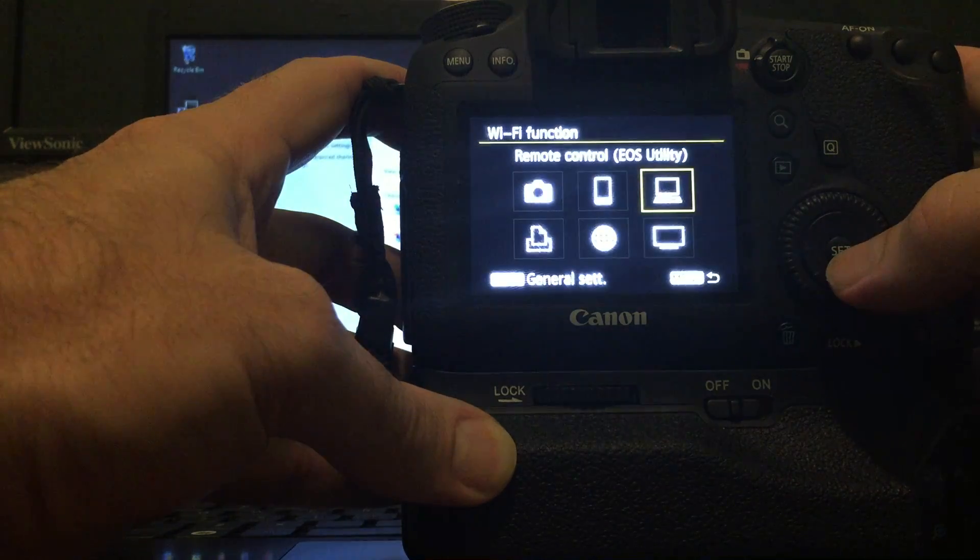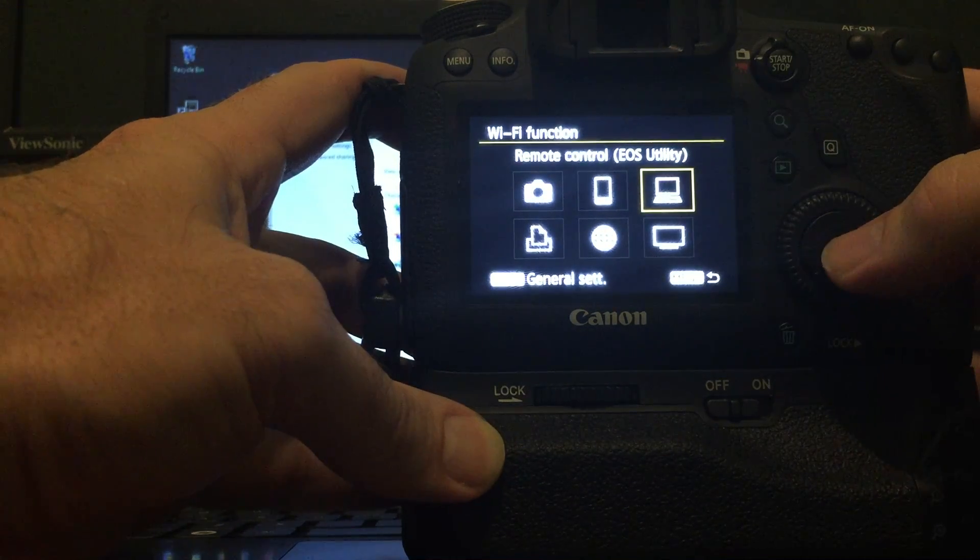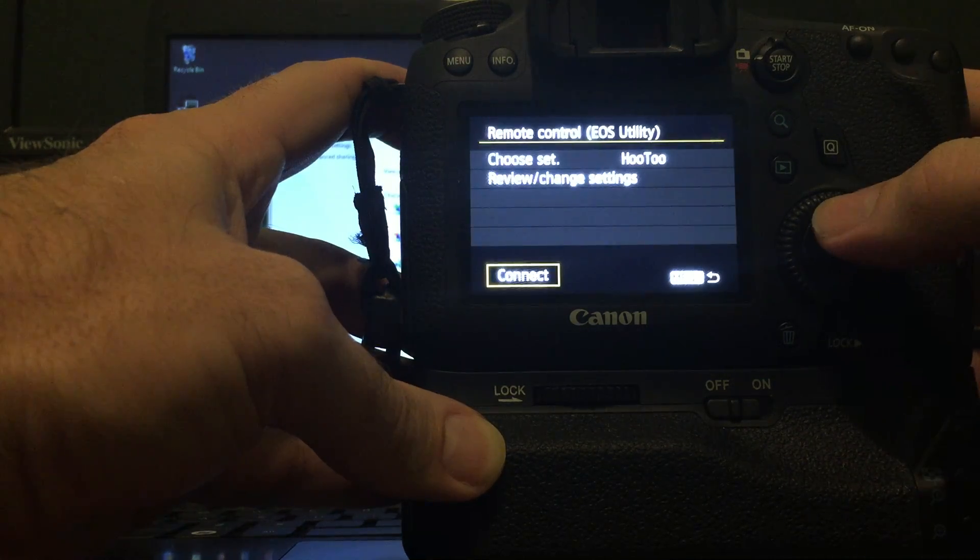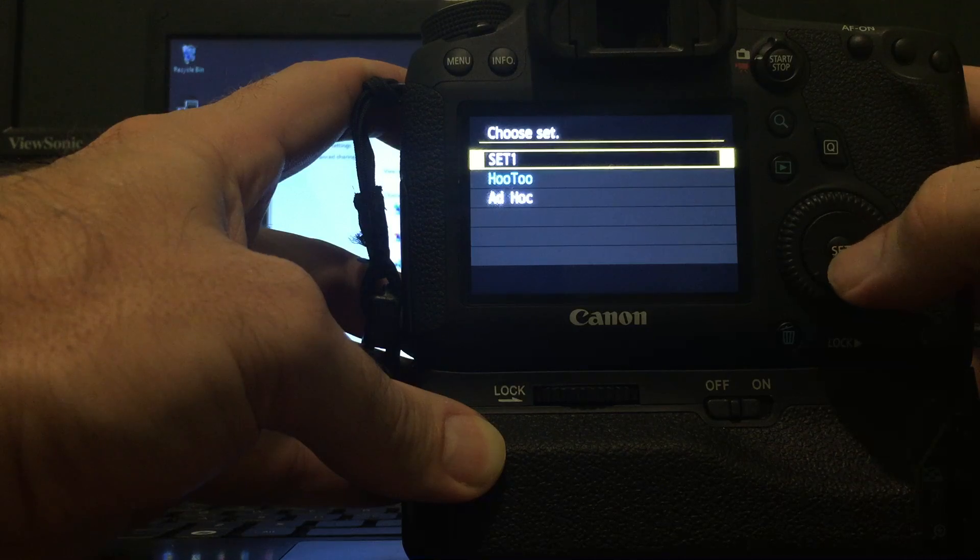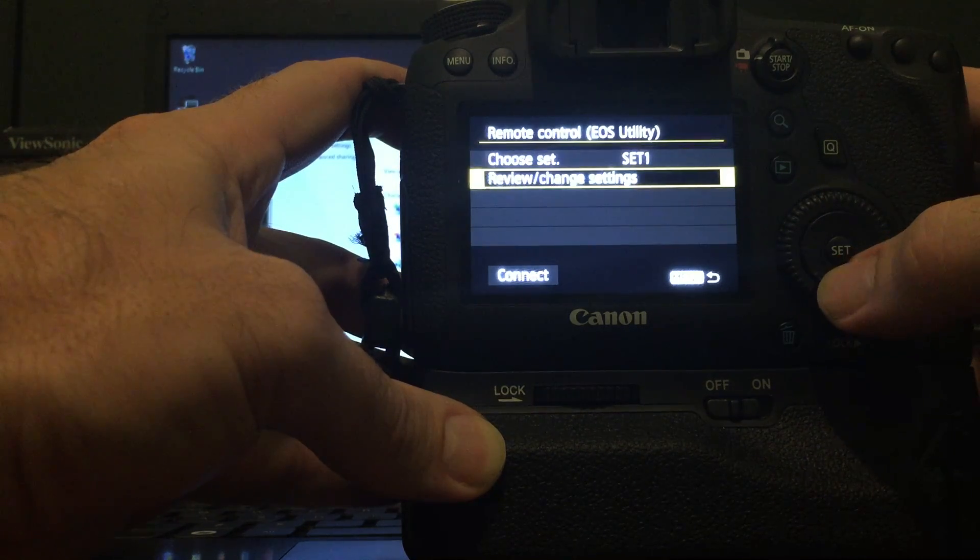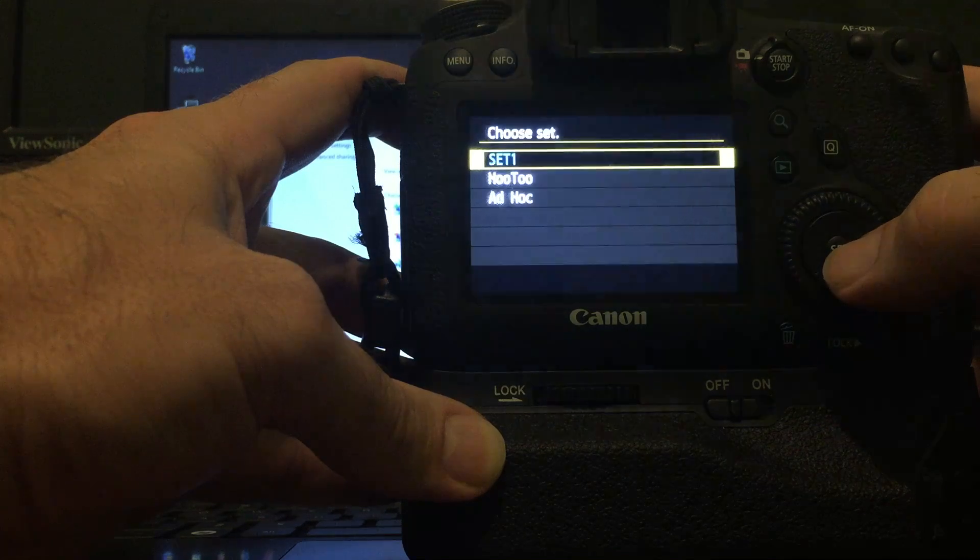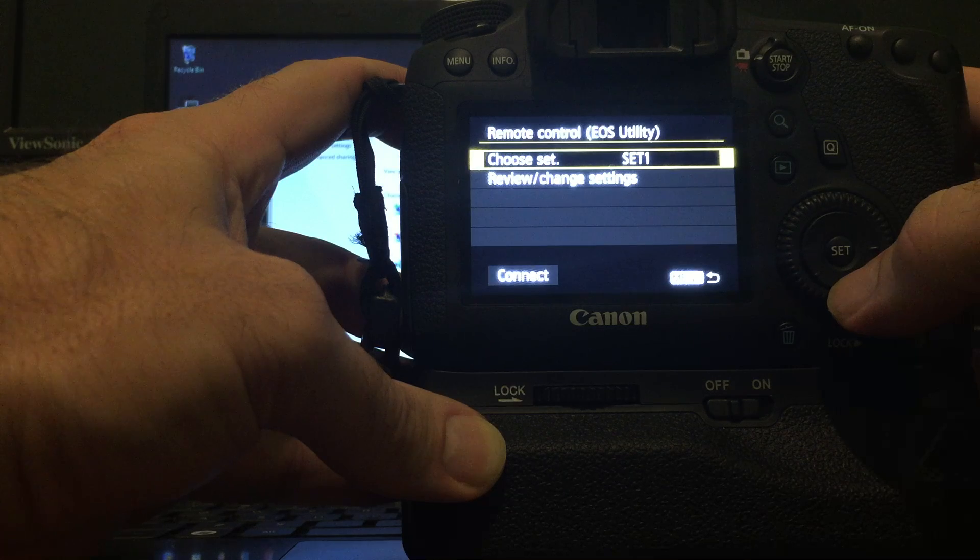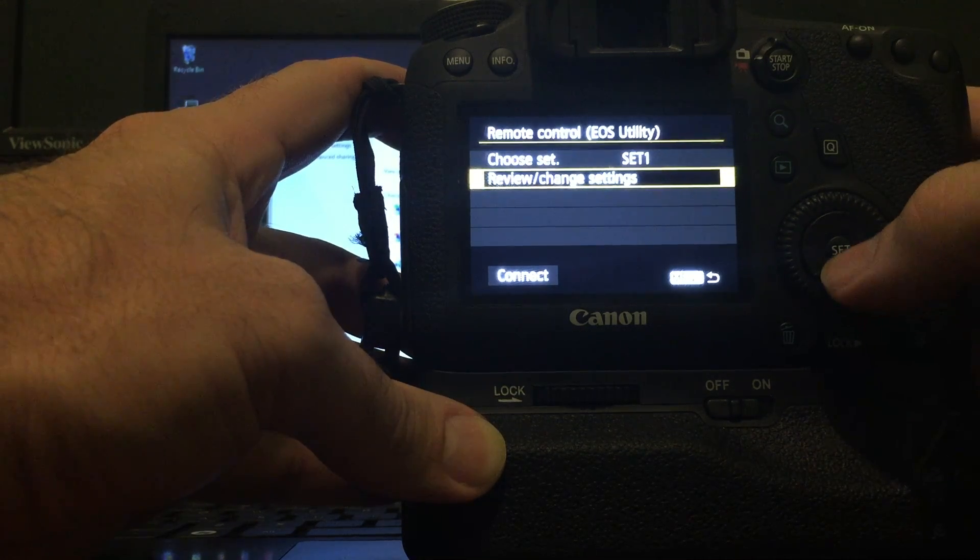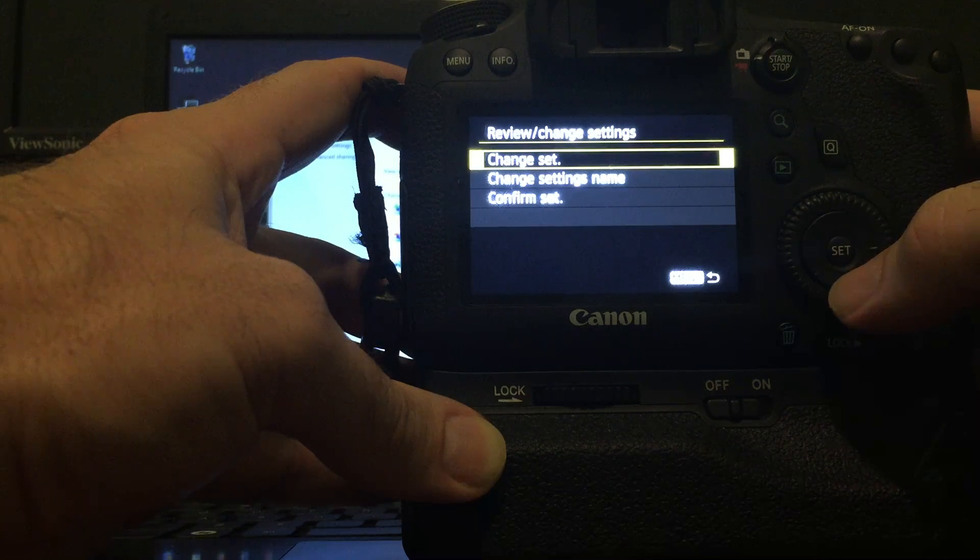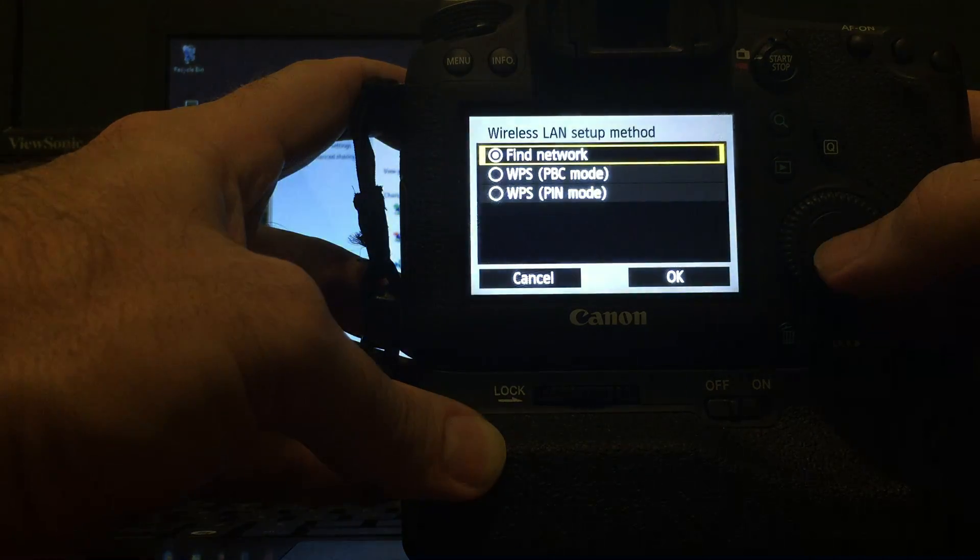I'm going to exit my current one. You should see something like this. Connect to the laptop. So connect to the laptop. If you hit Choose Set. If you already have it previously saved, you can choose which one you have saved. In this case, I don't. Review Change Settings. I'm going to Change Set.